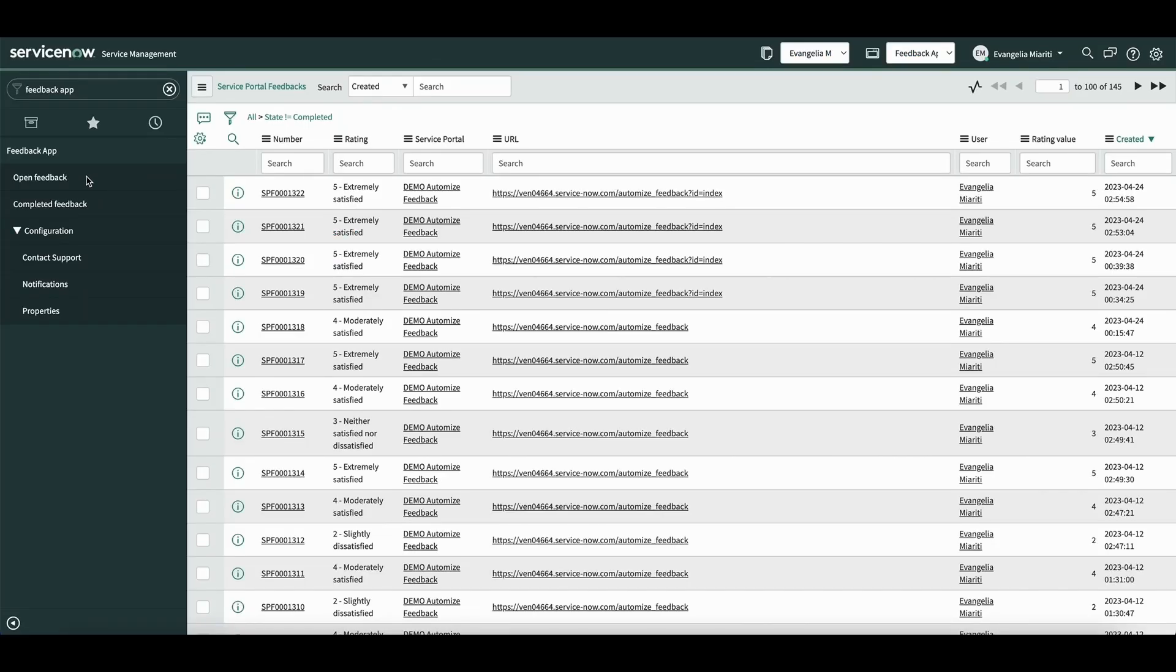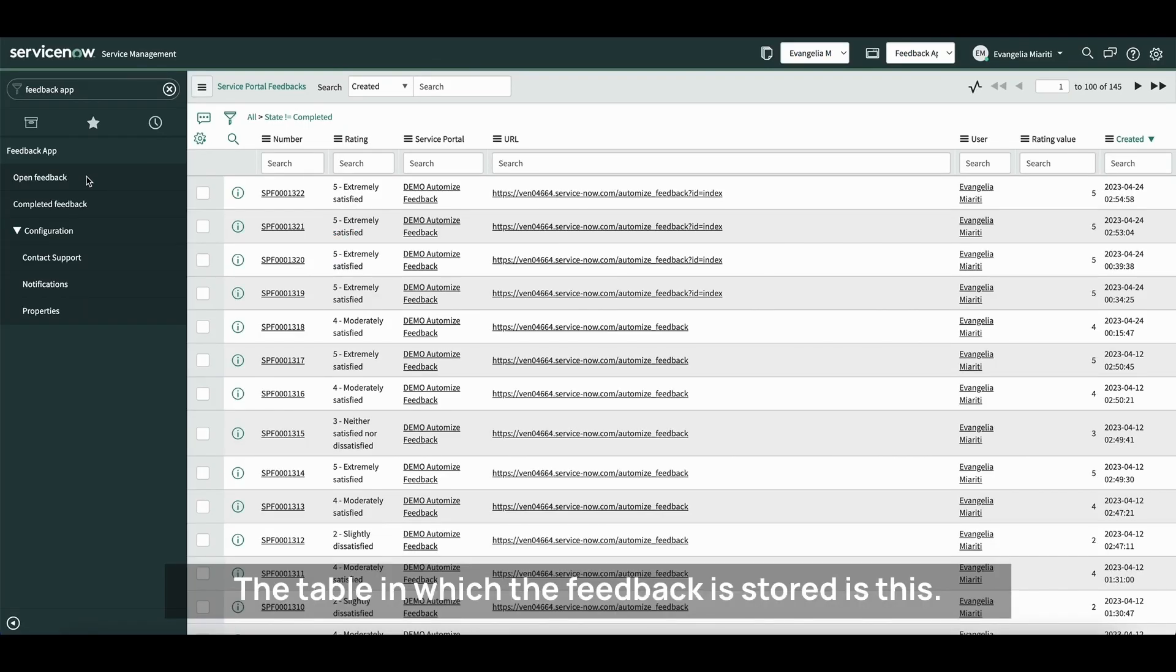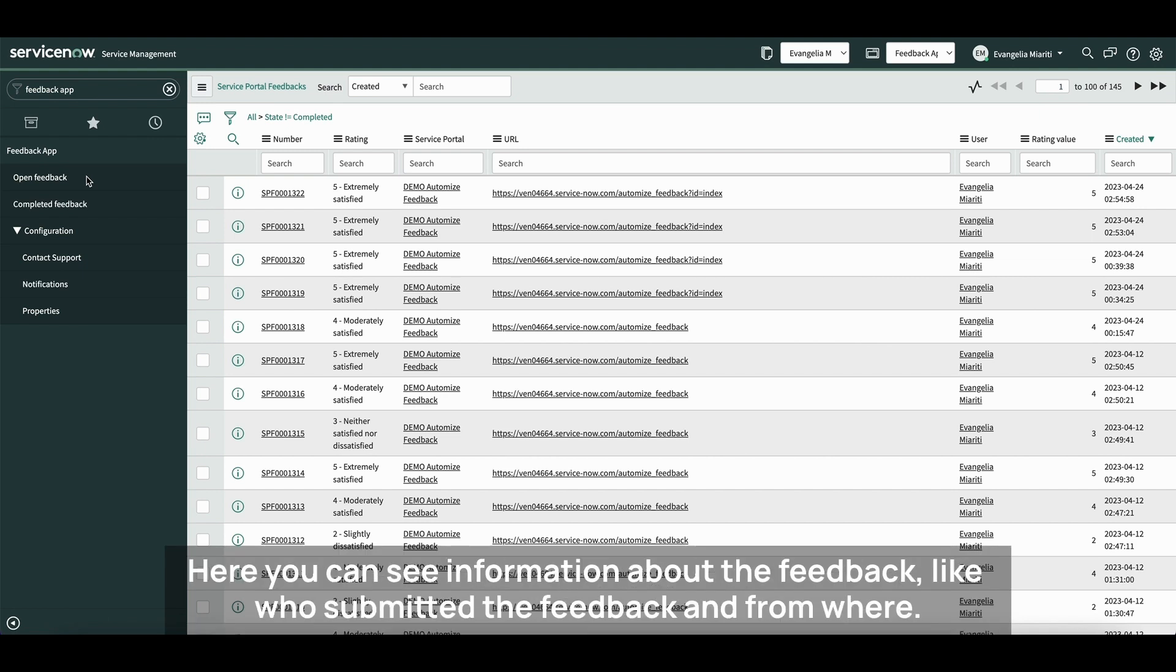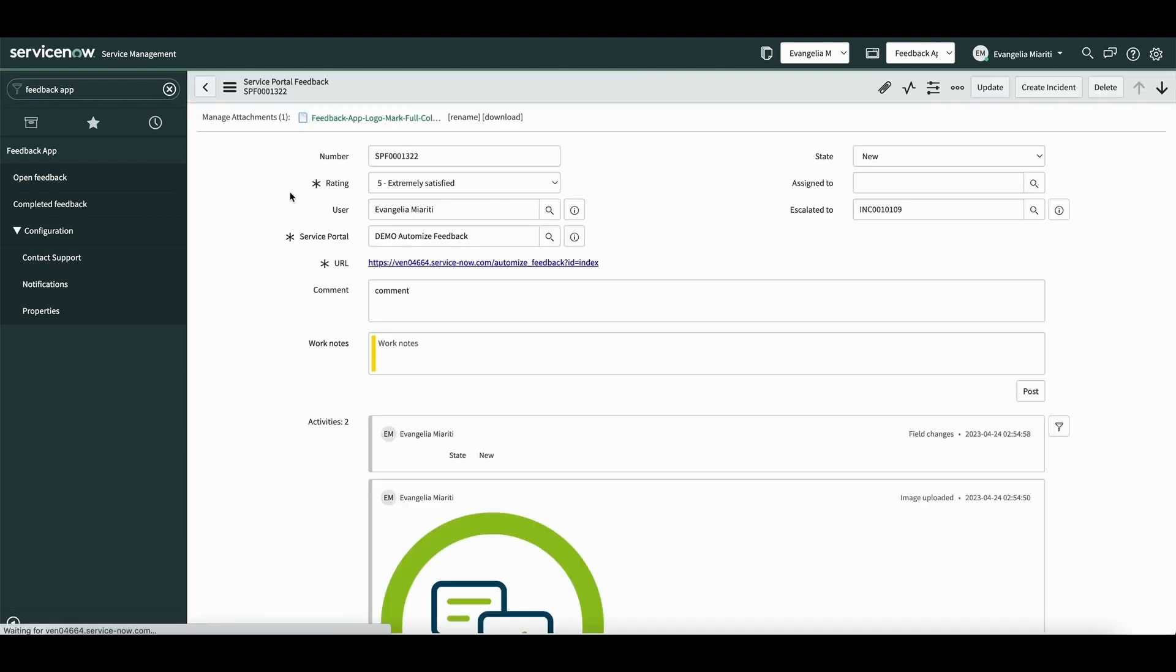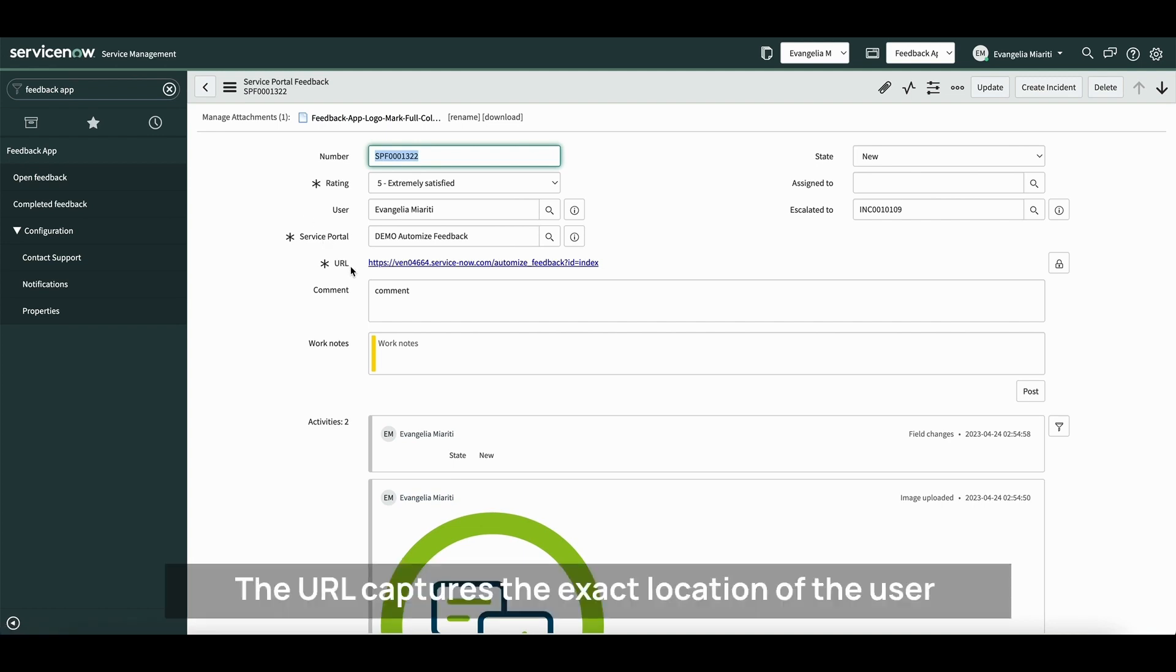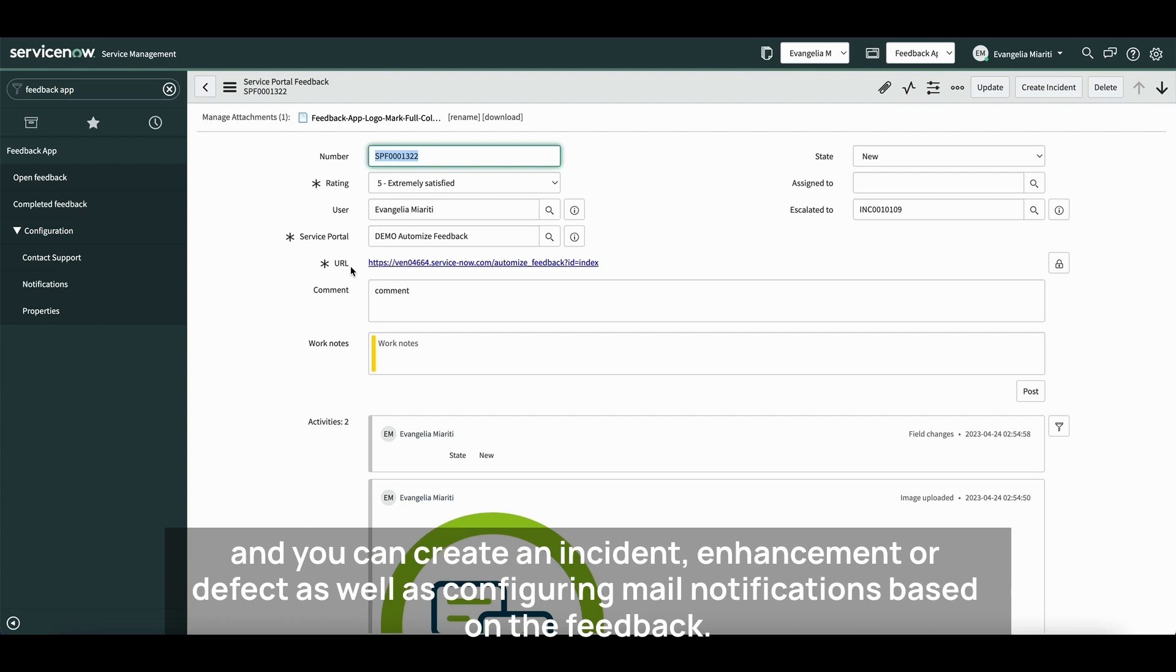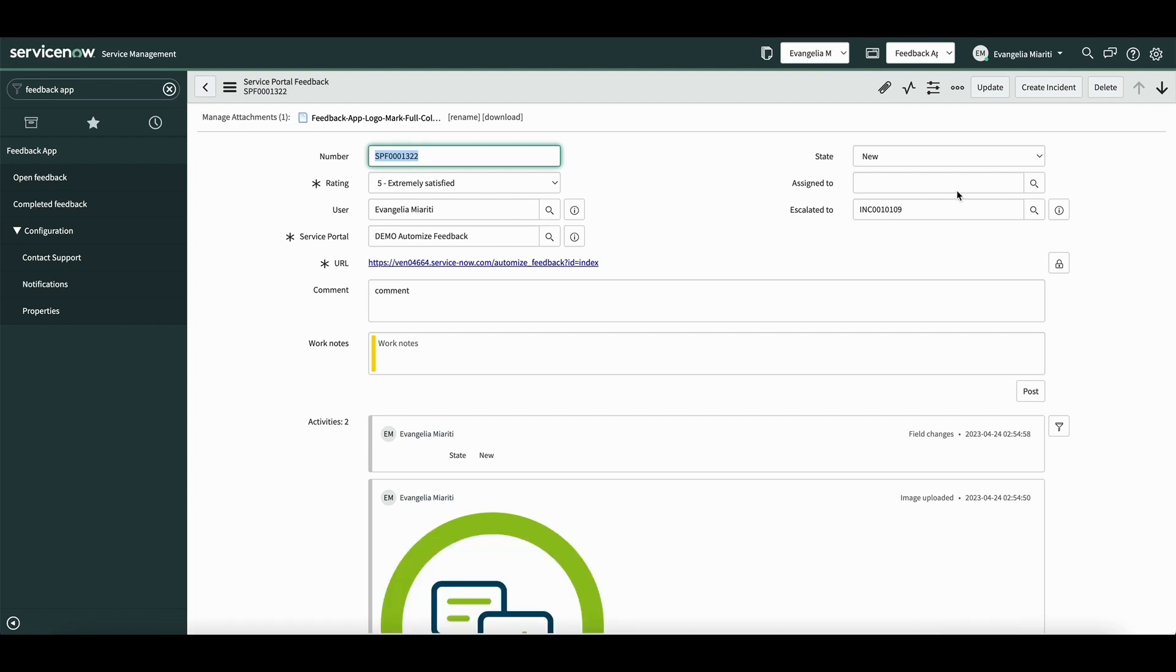The table in which the feedback is stored is this. Here you can see information about the feedback, like who submitted the feedback and from where. The URL captures the exact location of the user and you can create an incident, enhancement or defect as well as configuring mail notifications based on the feedback.